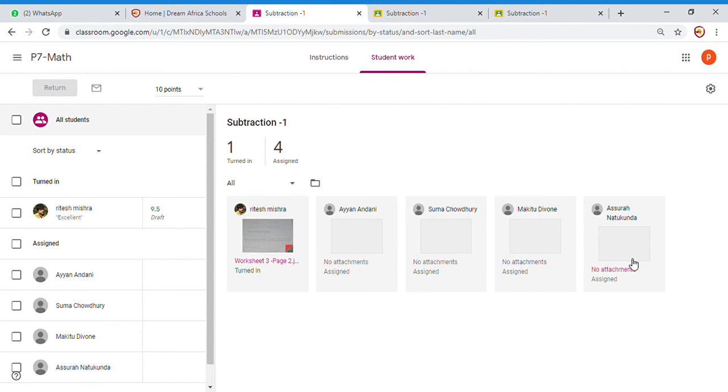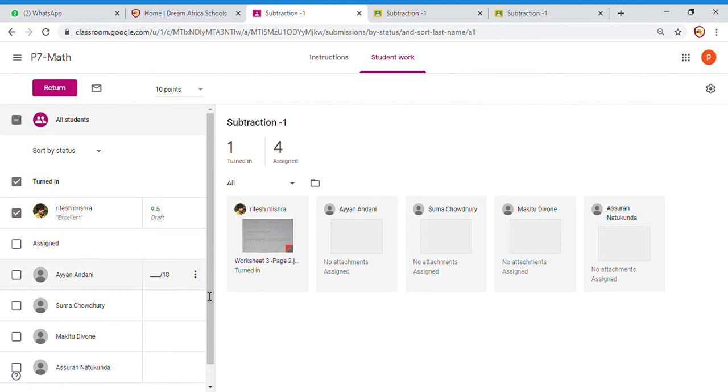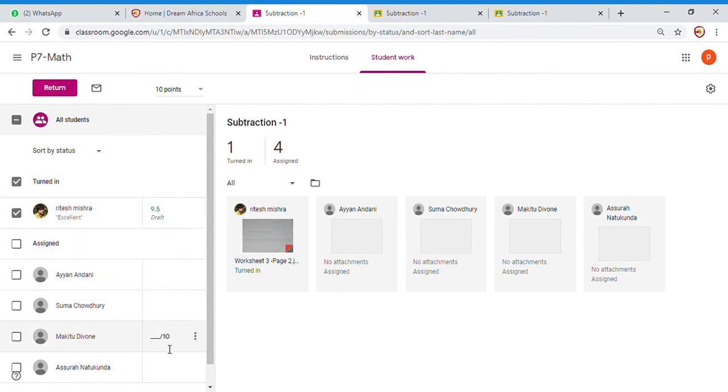Now you see this is 9.5 out of 10. Then you will return the work. Because it's only one person, you will return. Because other people have not done it, I have just clicked this one. Otherwise, if I have clicked everybody, I will return the work.